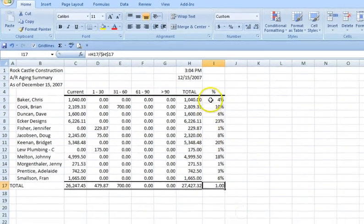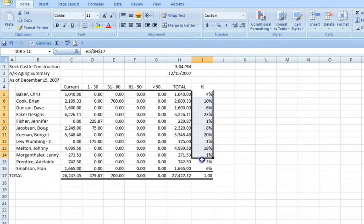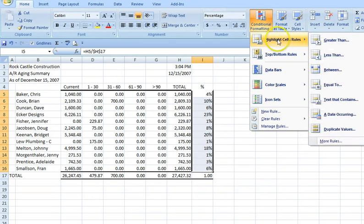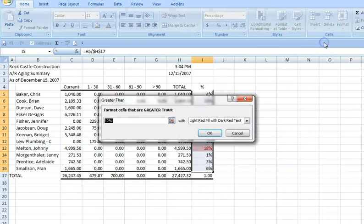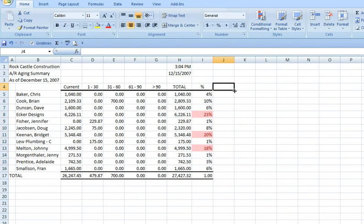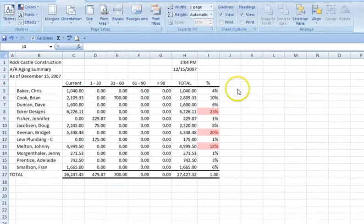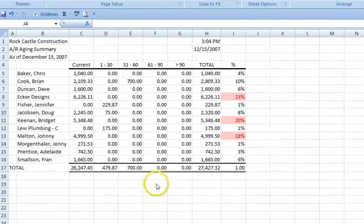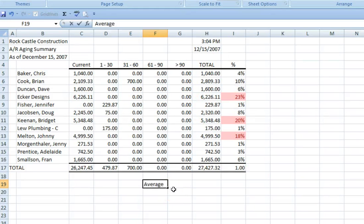Just clean this up a bit. Now what we can do to highlight the larger concentrations is to use some conditional formatting. In this case I'll put in 15%. And just for comparison sake, we can go down at the bottom and calculate the average, both account concentration and dollar amount for all the accounts.